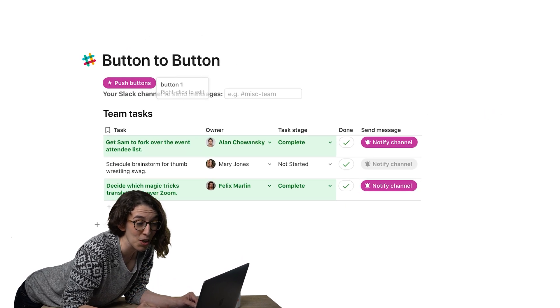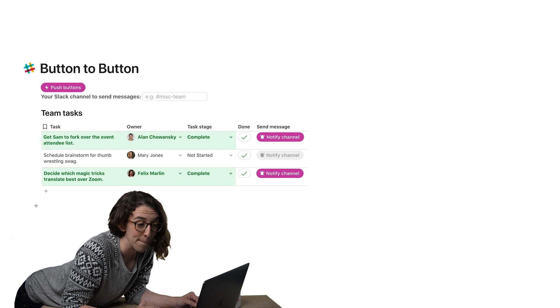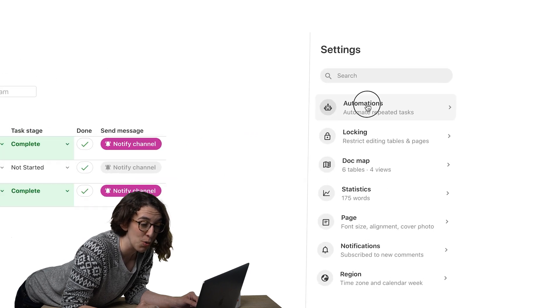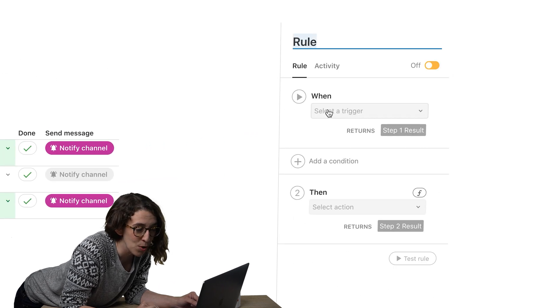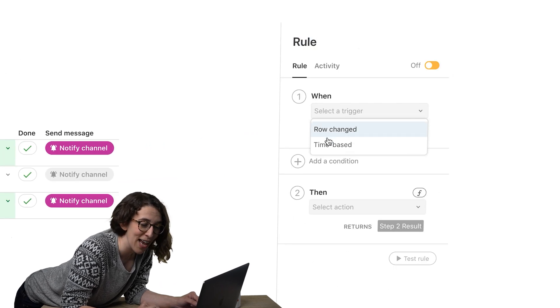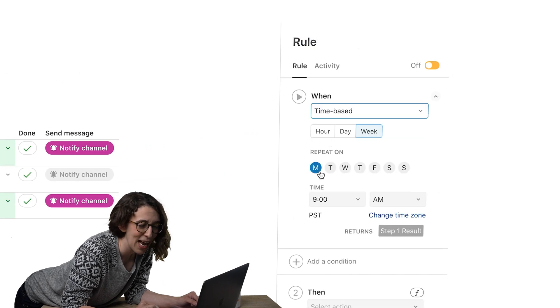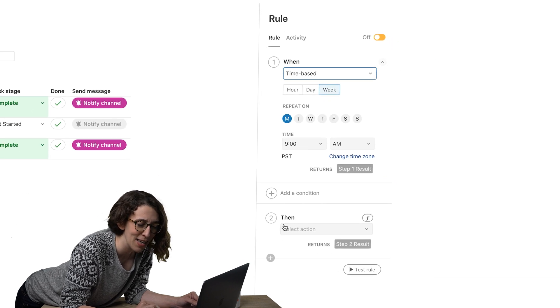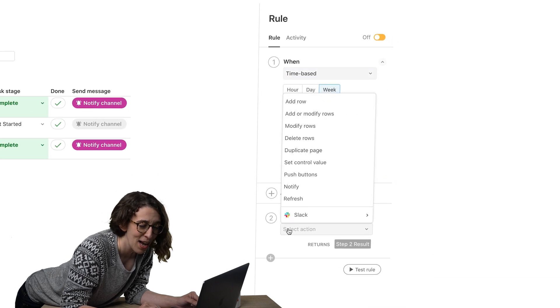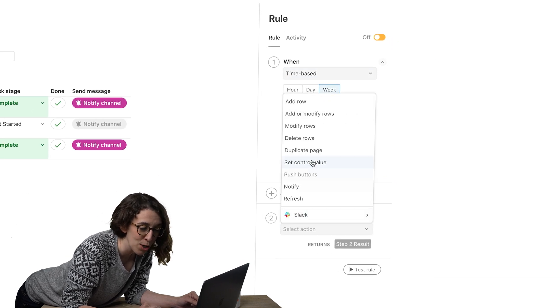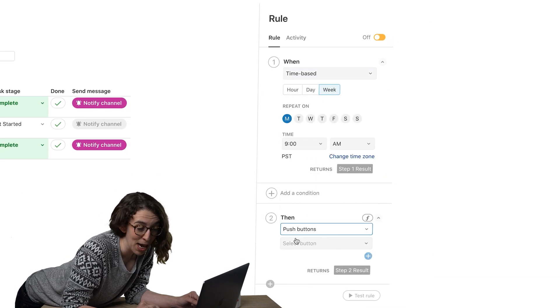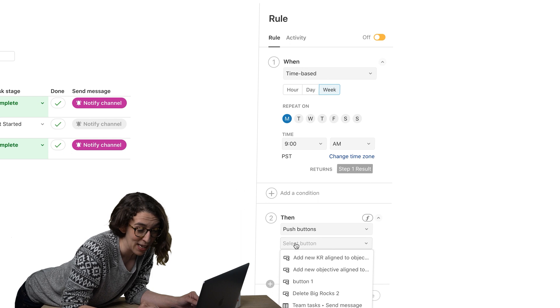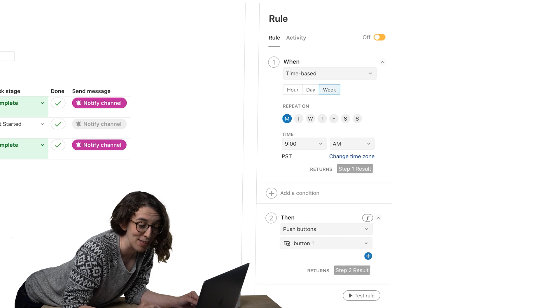Well, what we can do is go right over here, go to our automations, add a rule. And we're going to say, hey, you know what? Every Monday at nine o'clock in the morning, I want to push a button, which happens to be that button.